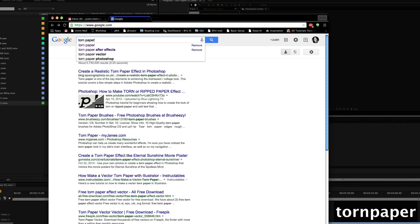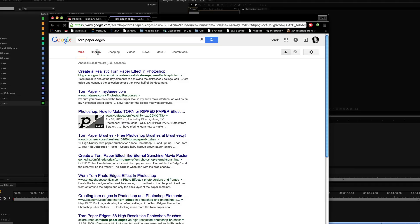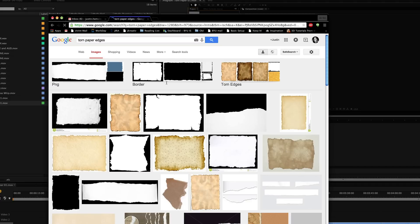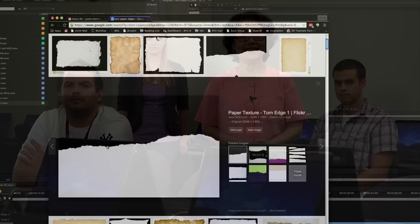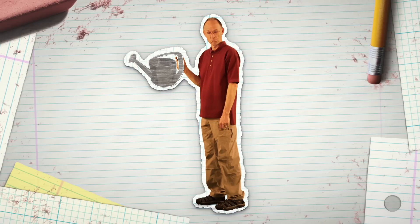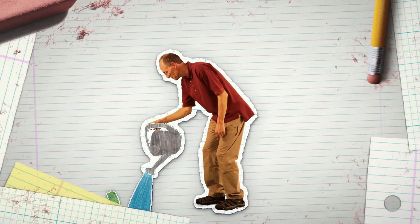Hey there. This time I'm going to do a quick tutorial on how to do some torn paper edges in After Effects. I've used this on a number of projects, whether it be for some quick lower thirds or for a stylized title sequence like so.